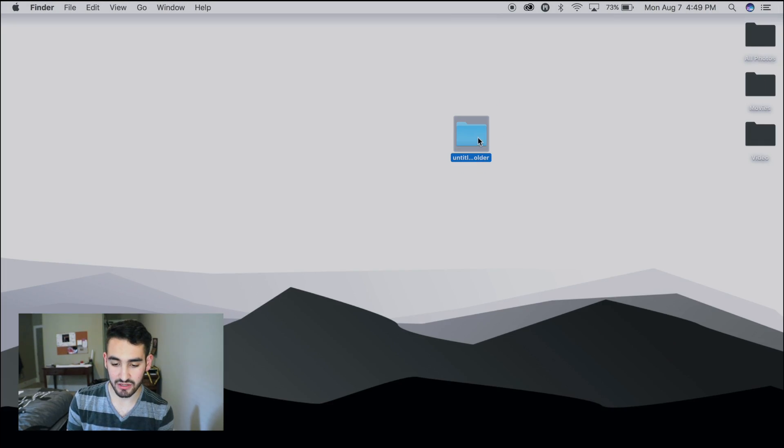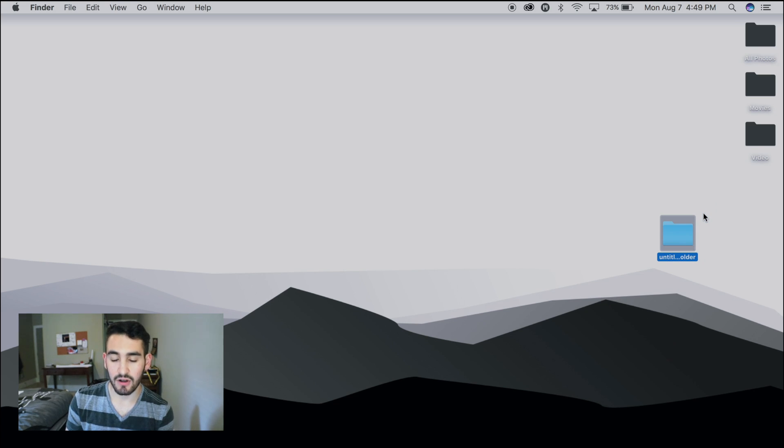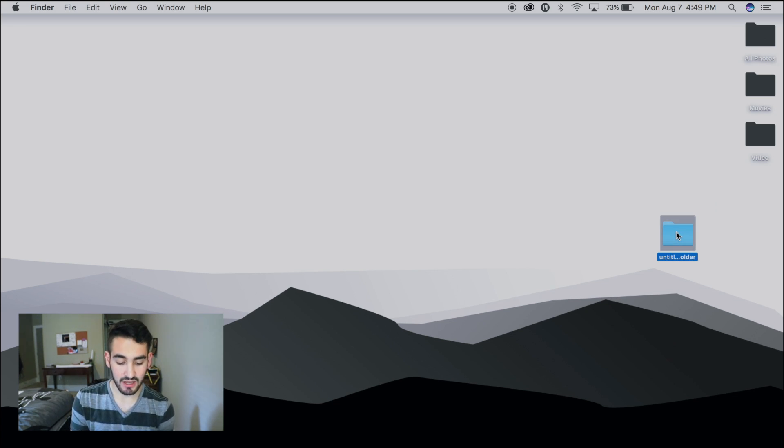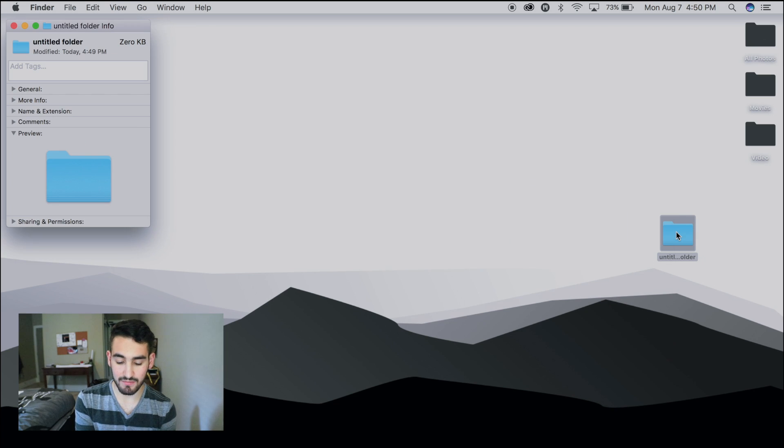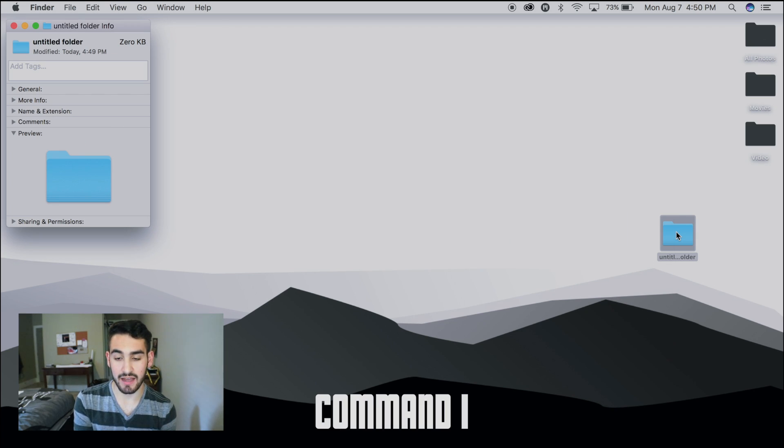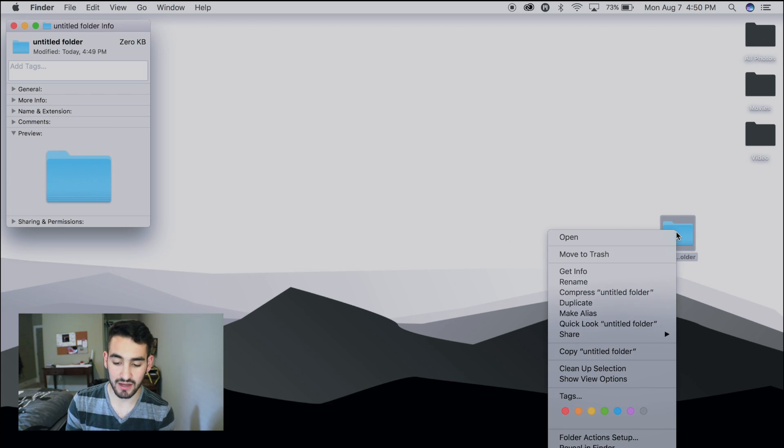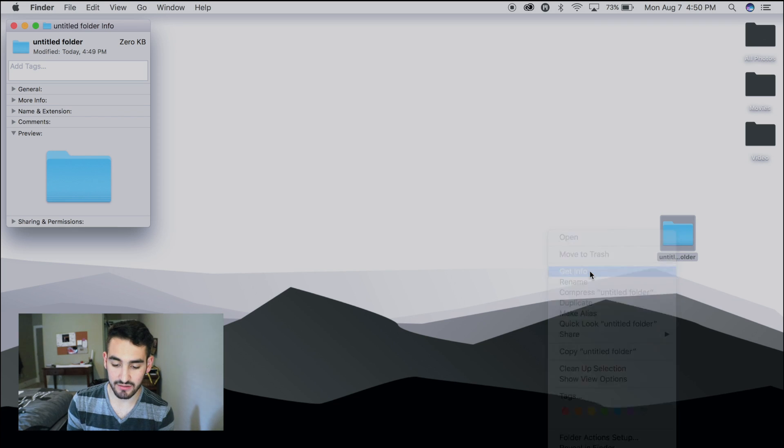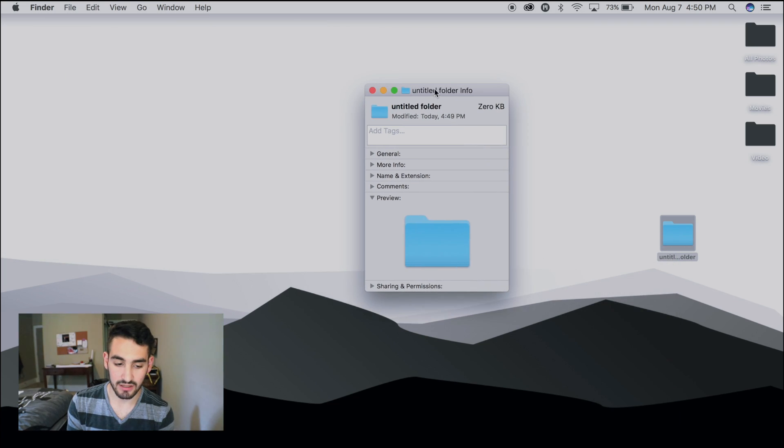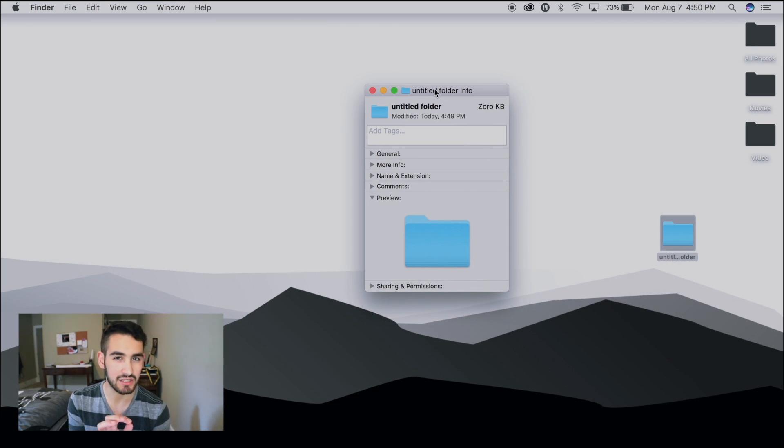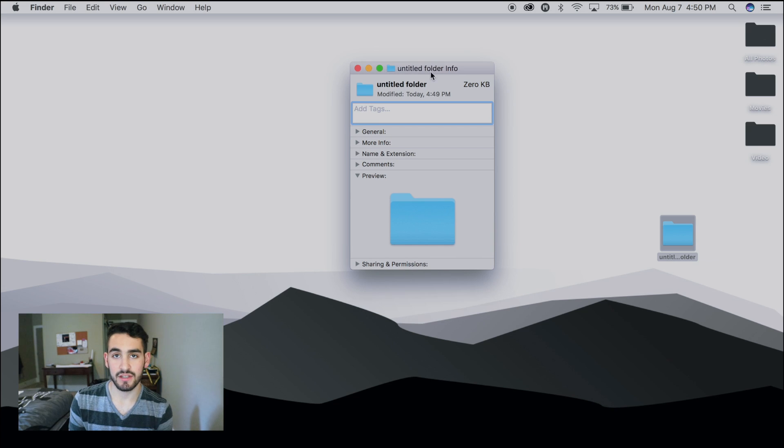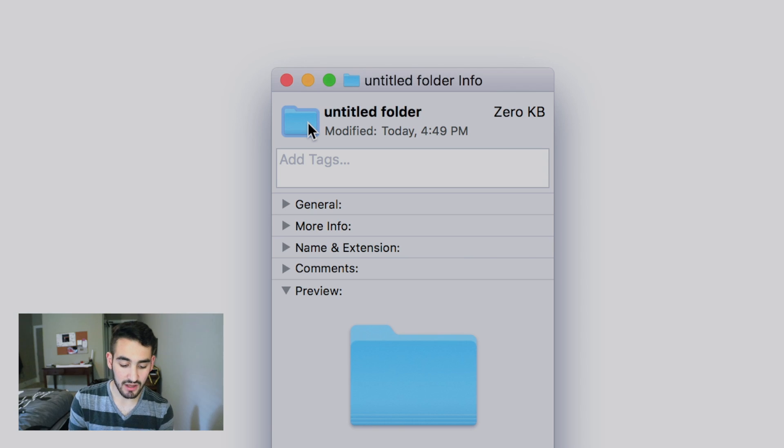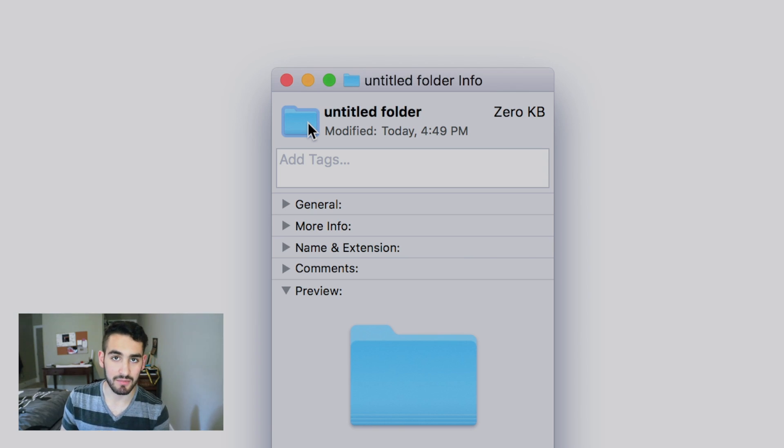What we're going to do is make a new folder, so the default color is blue. If you come over to the folder, press on it and press Command I, it'll bring up the information. You can do the same thing by right-clicking on it and pressing Get Info. Command I is the shortcut. Now you're going to come over to the top left-hand corner, click on that folder, and press Command C. That's copying the folder.